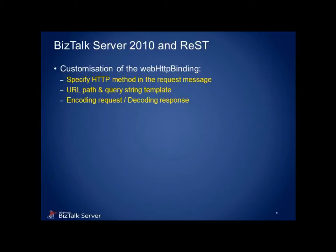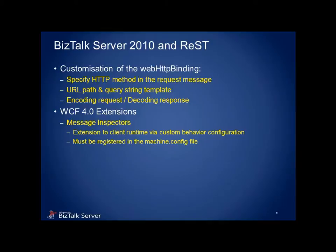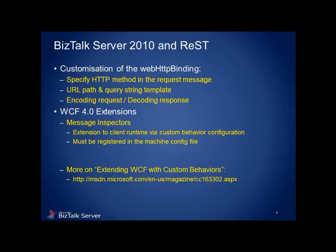The way we can achieve this customization is by leveraging the extensions made available in version 4.0 of WCF. Specifically, message inspectors, which can be applied as custom behaviors. Again, a full discussion on WCF extensions is beyond the scope of this webcast, but I highly recommend the MSDN article below if you're not already familiar with this topic. You can use this URL, or simply do a search on extending WCF with custom behaviors.